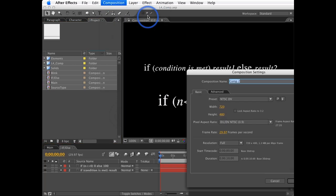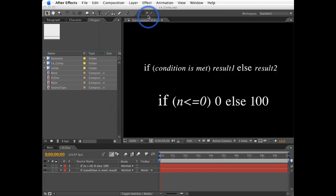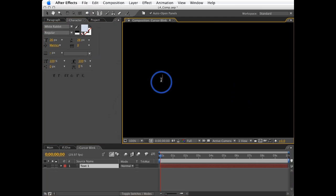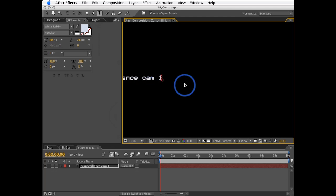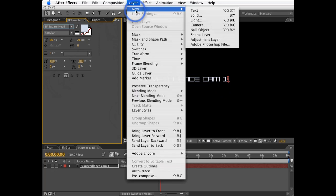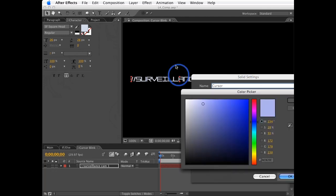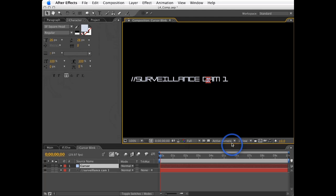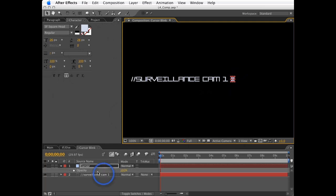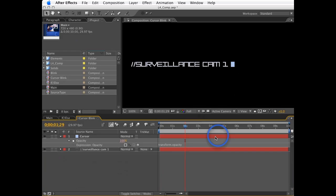I'll create a new composition called 'cursor blink.' I'll create some text — 'slash slash surveillance am' — and then create a new solid that will be the cursor, 15 by 20, light blue. I'll move it into place and hit T to show the opacity, then create an expression for opacity. I'm going to declare a variable n equal to Math.sin(time).